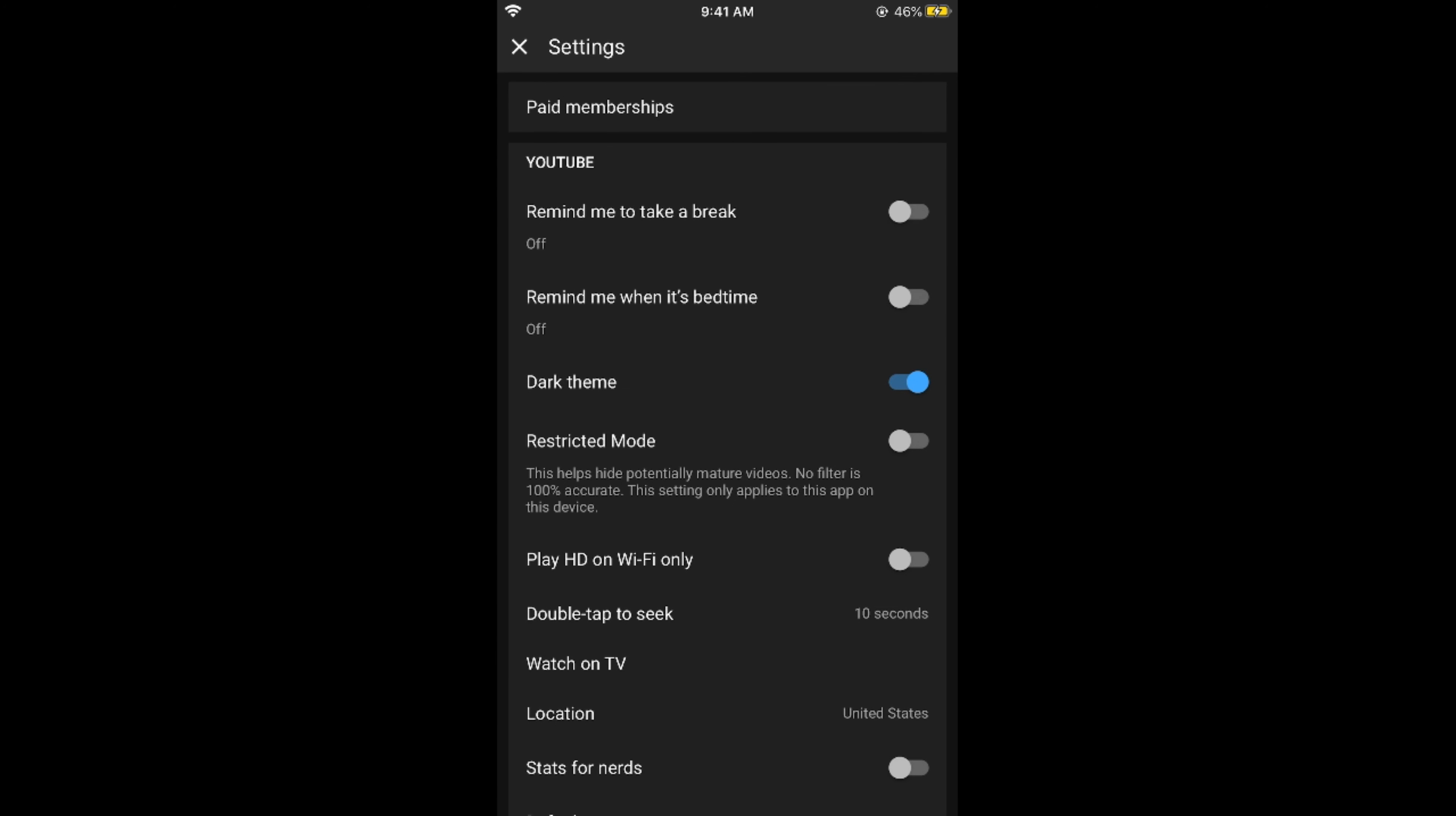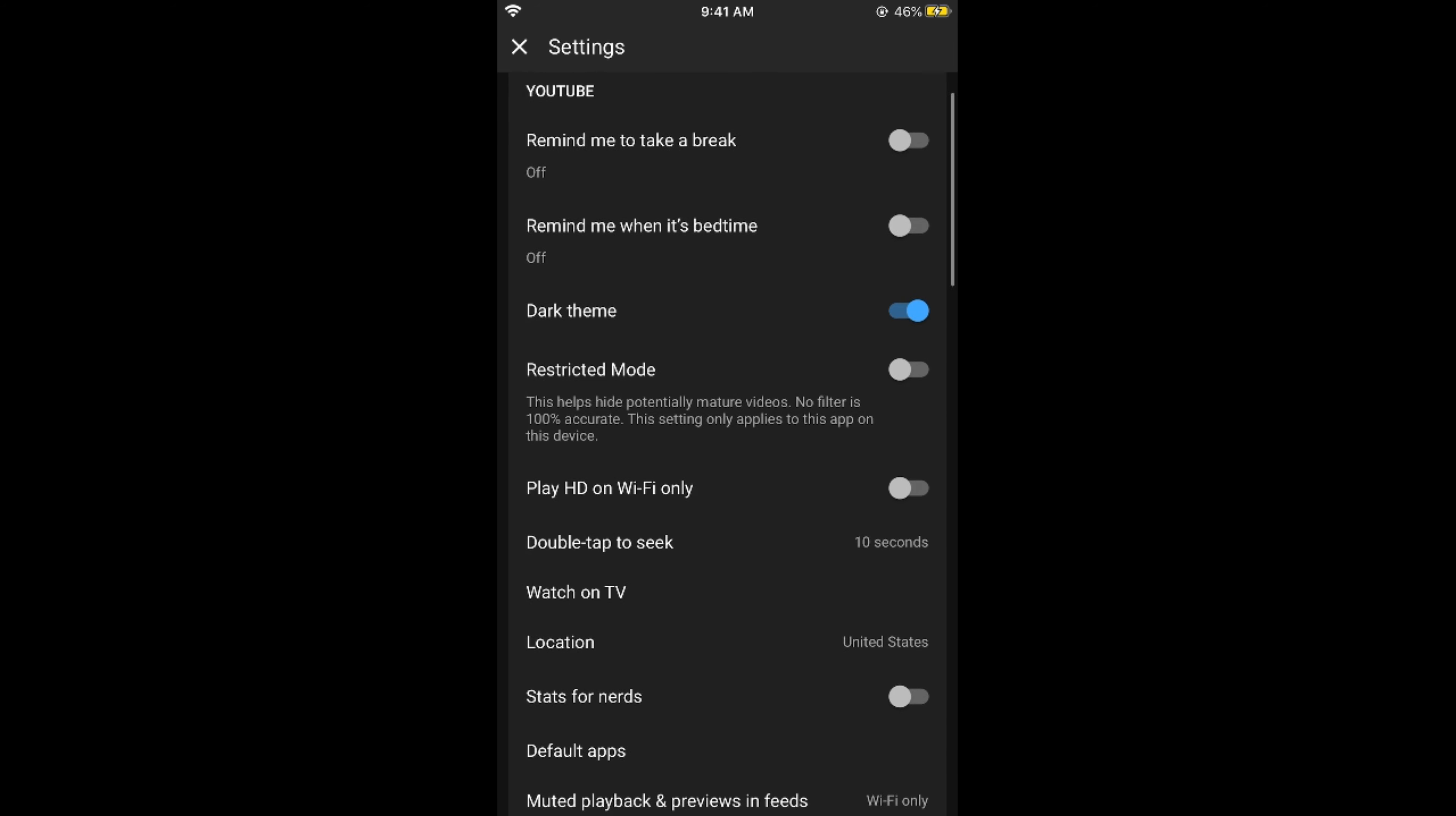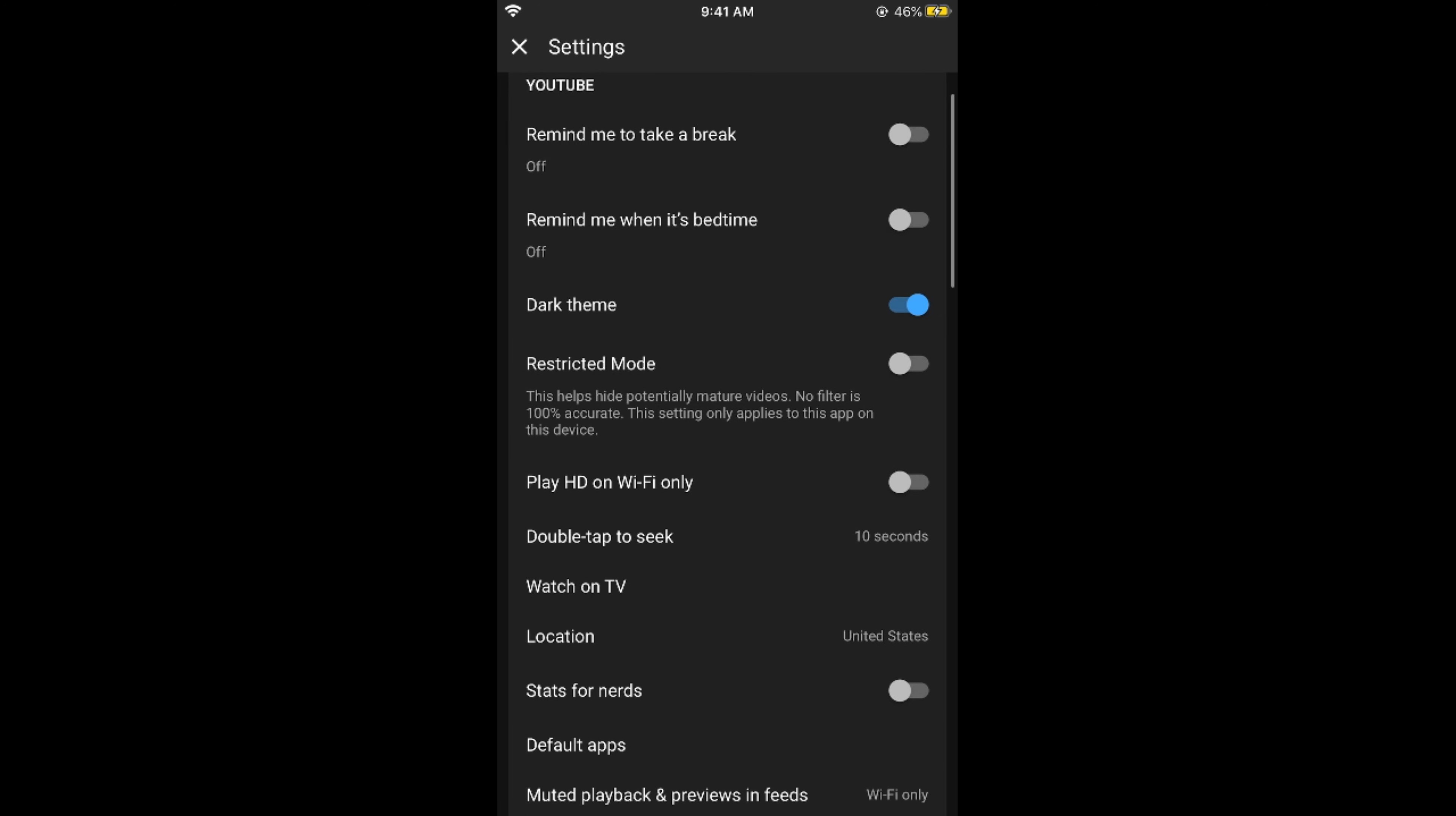This would open up your settings. Now what we need to do is scroll down below. You can see an option of play HD on Wi-Fi only. Turn this on and you are good to go and the data saver mode has been enabled for your cellular network.